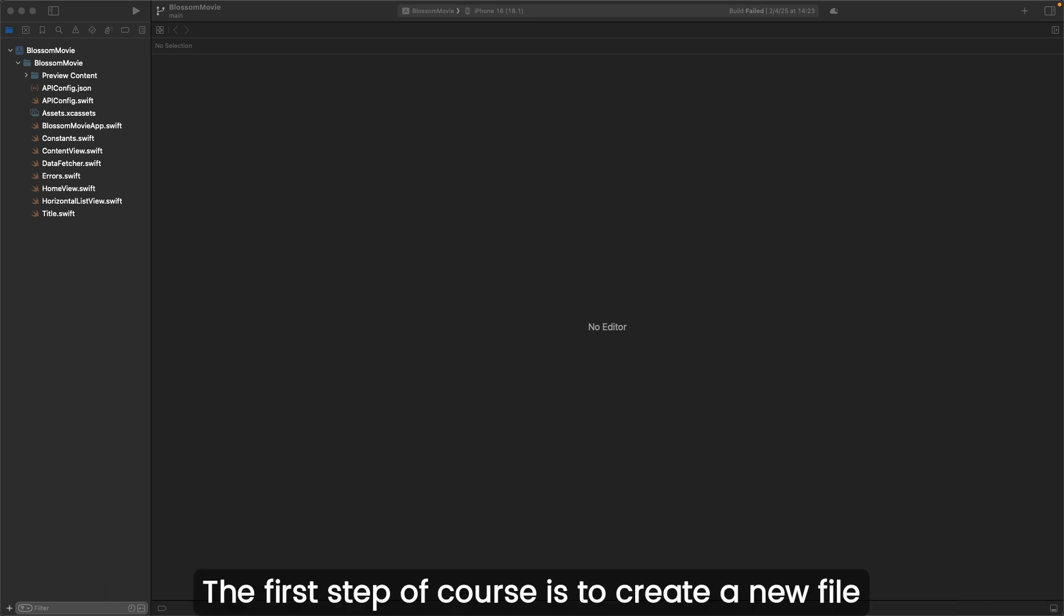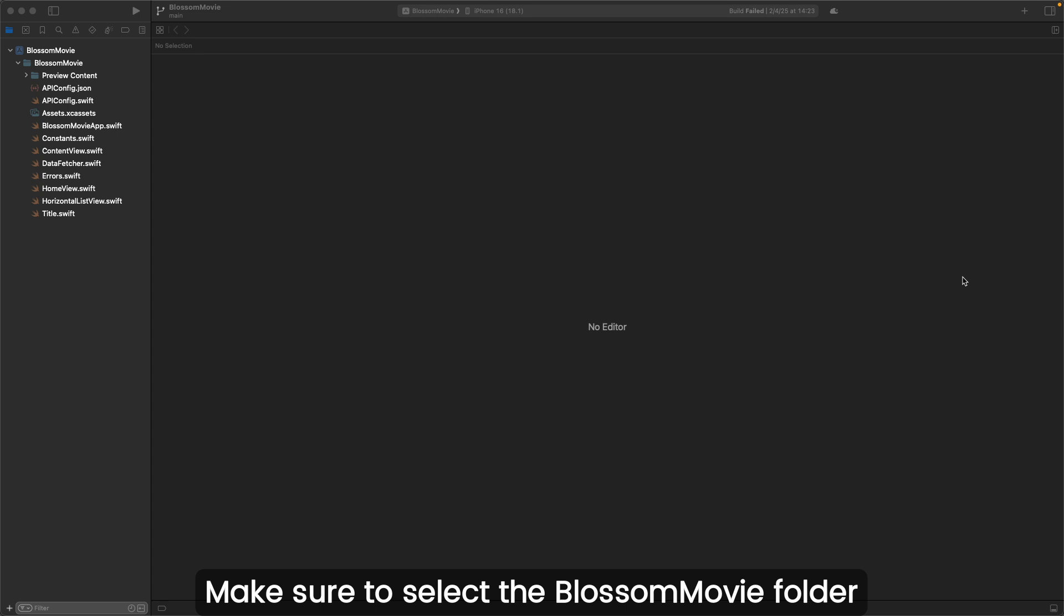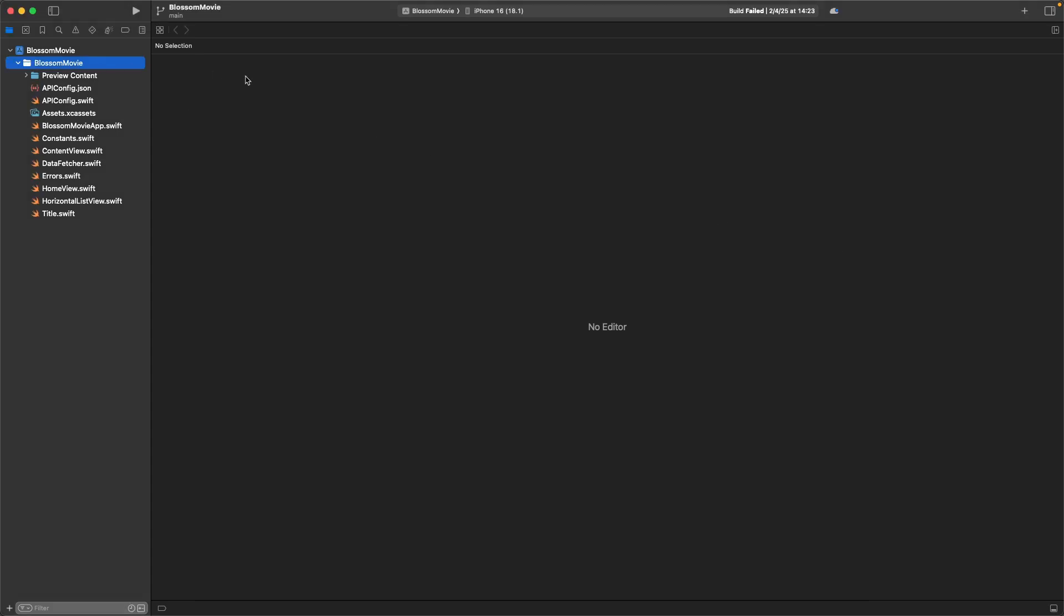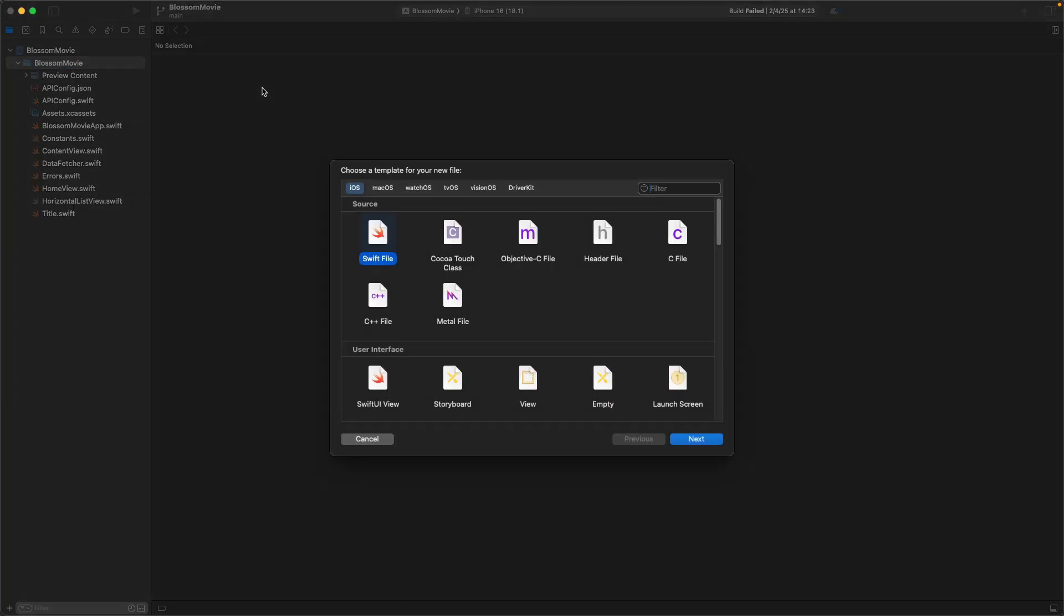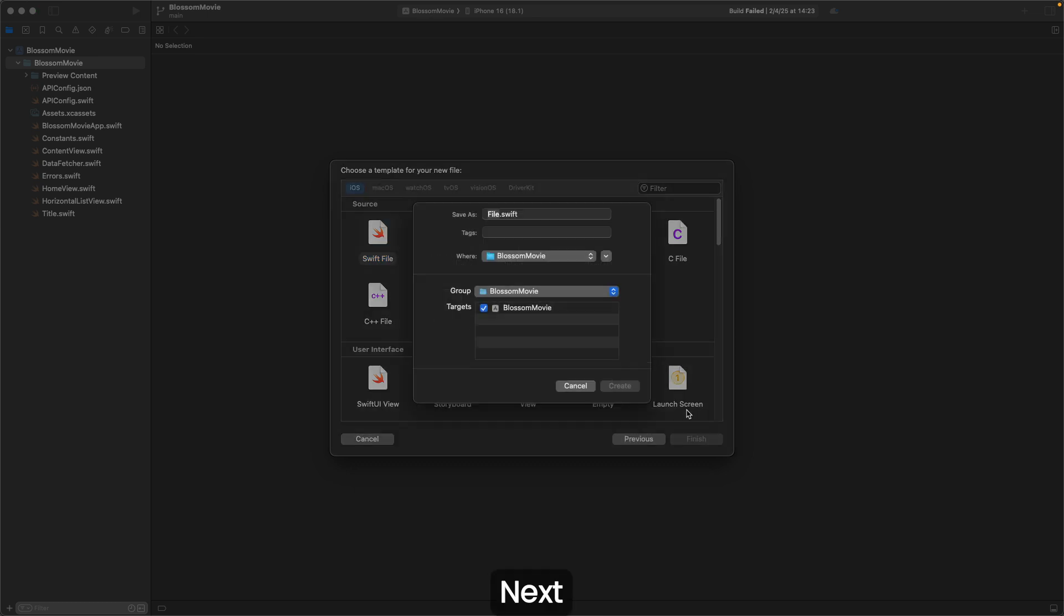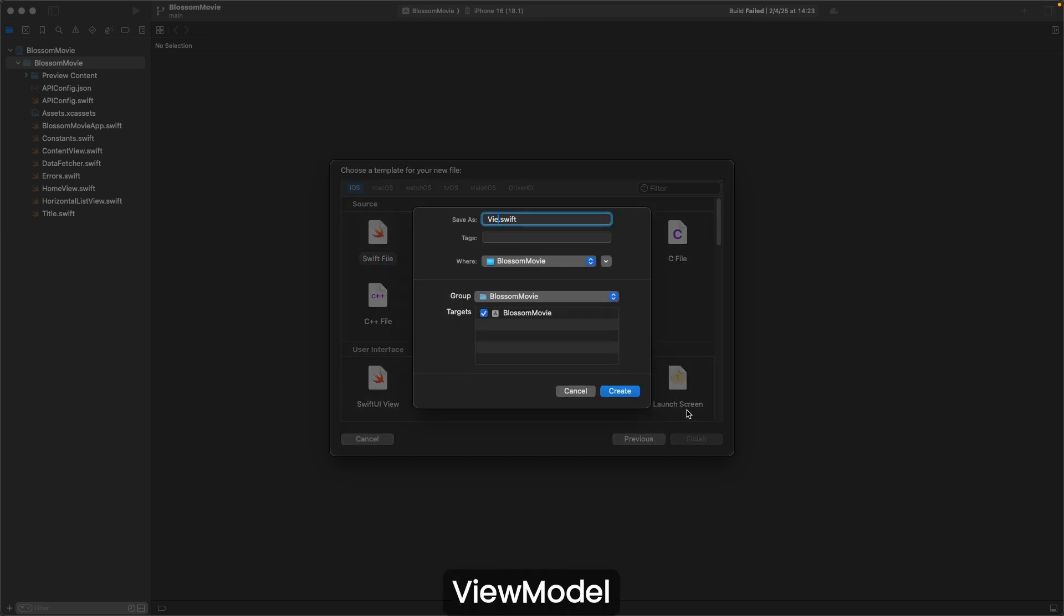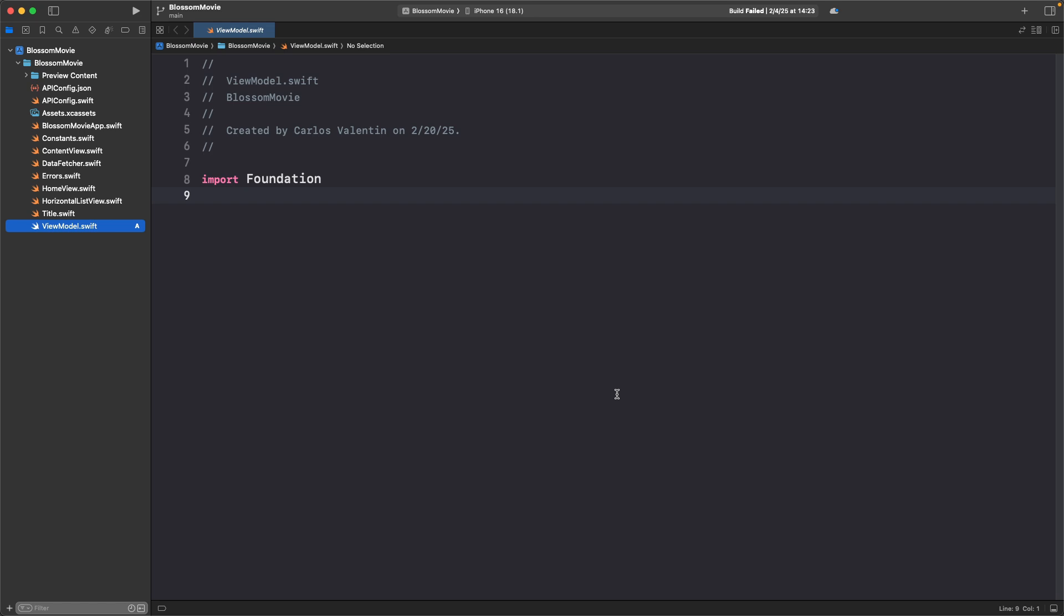The first step is to create a new file. Make sure to select the BlossomMovie folder, press Command-N, SwiftFile, Next, ViewModel, Create, and hit Enter.